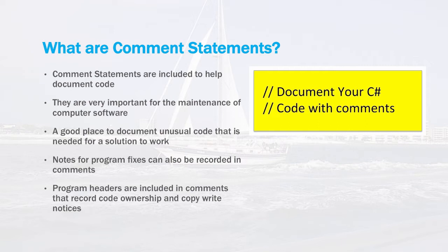It's a good place to store unusual code that's needed for a solution to work, perhaps a patch that's put in or even documents some kind of problem area that a particular program has had. It's also a good place to put notes for fixes that can be recorded in comments, documentation, things that go wrong, recording patches that go out for particular releases.